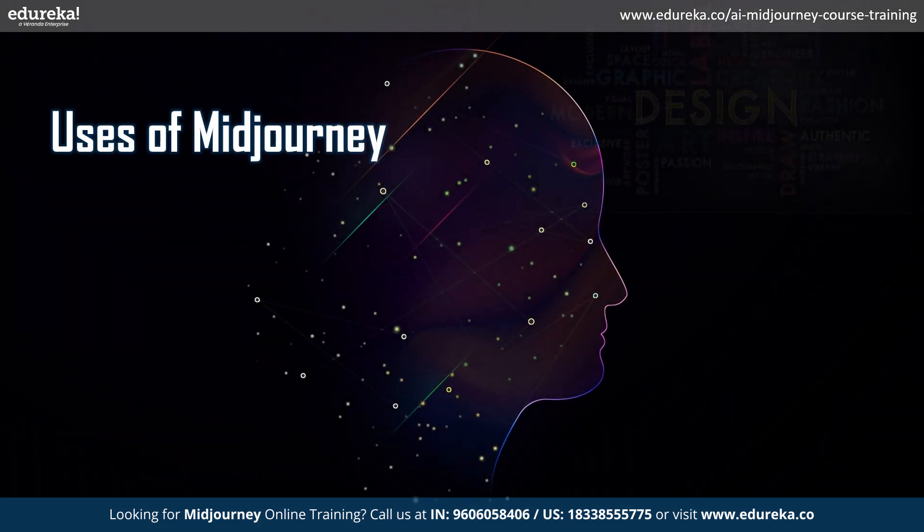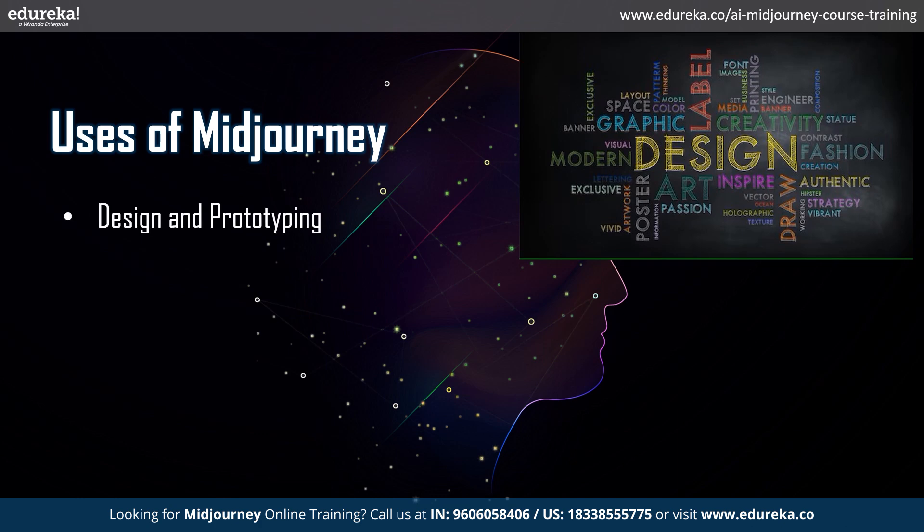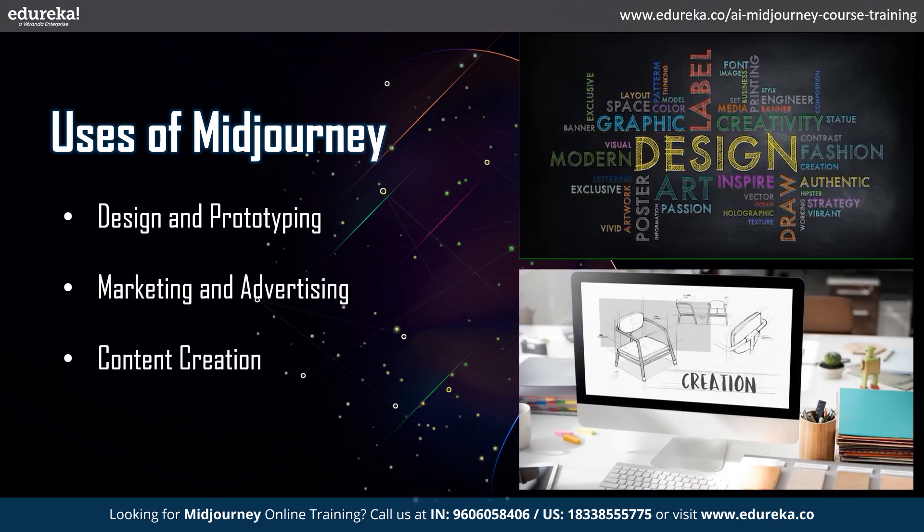Let's see how IT industry can use Midjourney. Users can generate mockups with simple text prompts and visualize ideas before development. Marketers can create eye-catching visuals for campaigns, test multiple concepts quickly, and personalize content for targeted audiences. Midjourney even helps create illustrations, build fictional worlds, and visualize data for content creators.